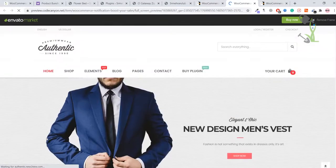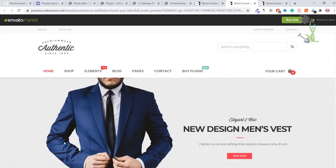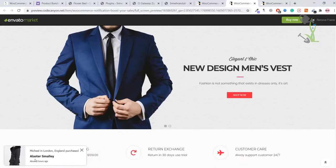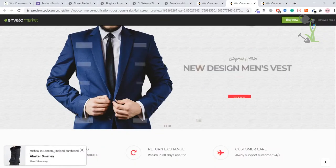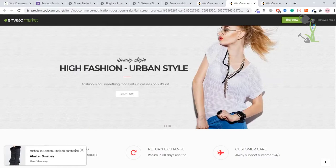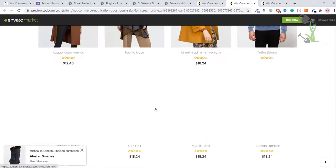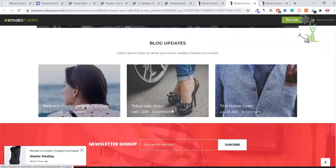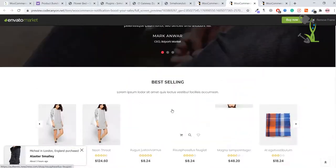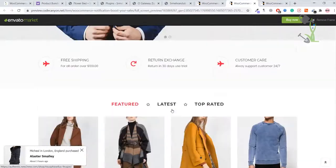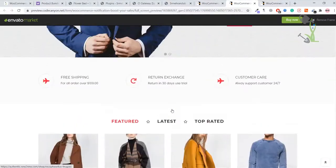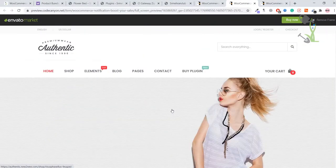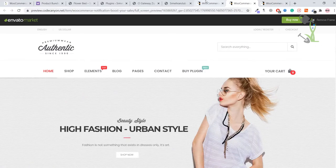As you can see, Michelle in London, England purchased this particular item. This is how the sales purchase pop-up will look like on your website, and trust me this is something which will help you boost your sales on your e-commerce website.